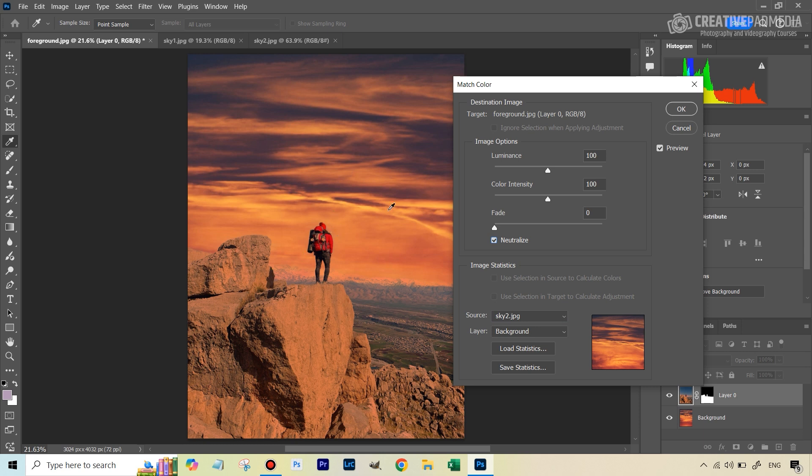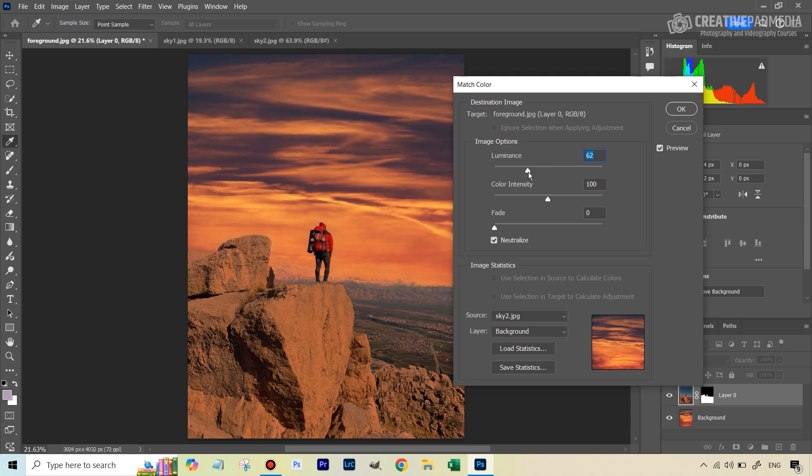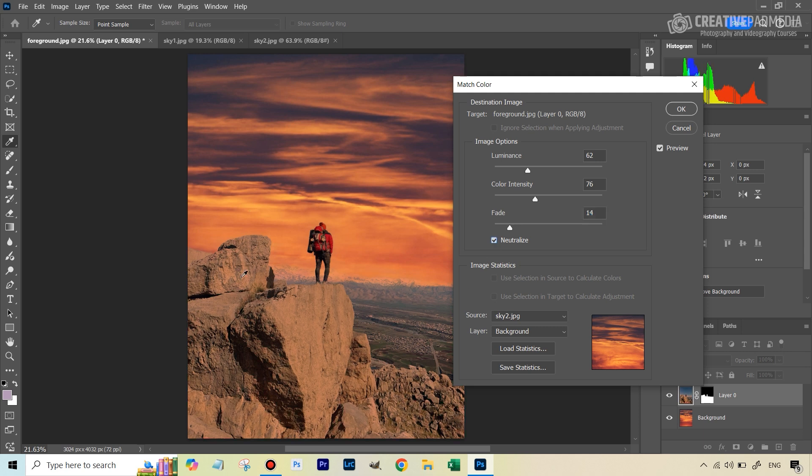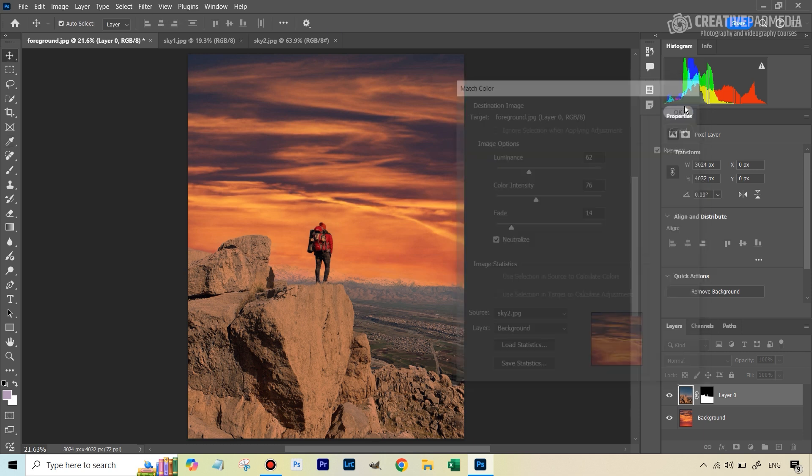But I would like to just decrease the luminance a bit because this pretty much looks like the end of the golden hour, like the sun has set all the way down. So the brightness is bound to be slightly less. Definitely want to reduce the color intensity a bit. Something like this is fine. And I would also like to just fade the effect just to get a bit of the original back. But here you can see this neutralize function was very, very important to get a natural look. And now we can hit OK.